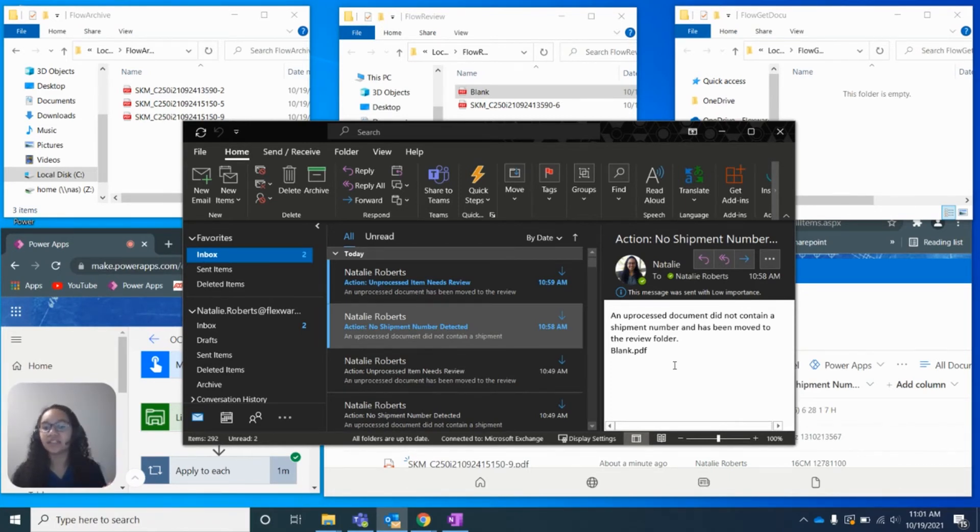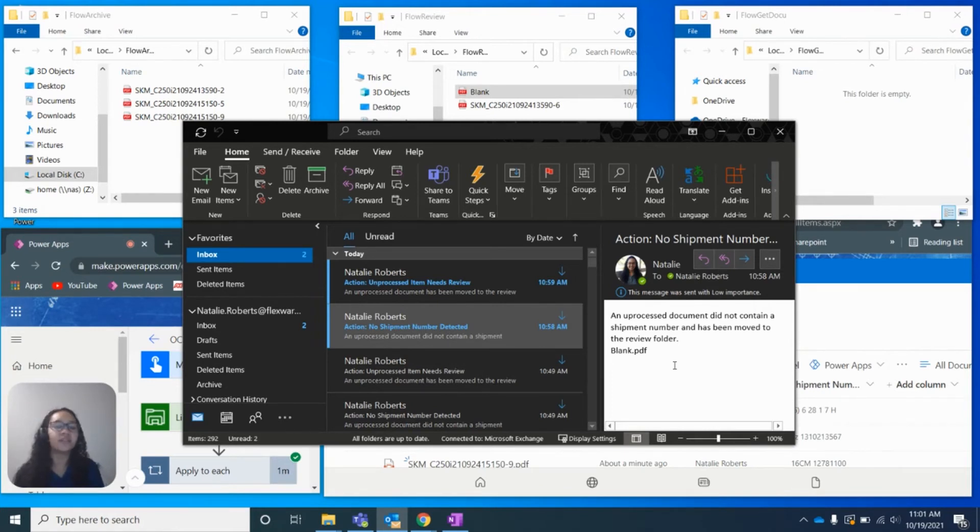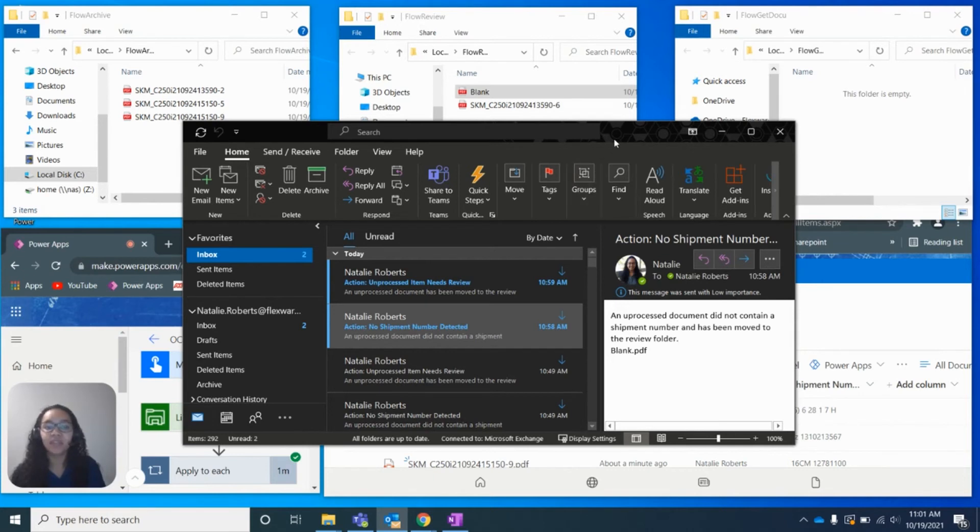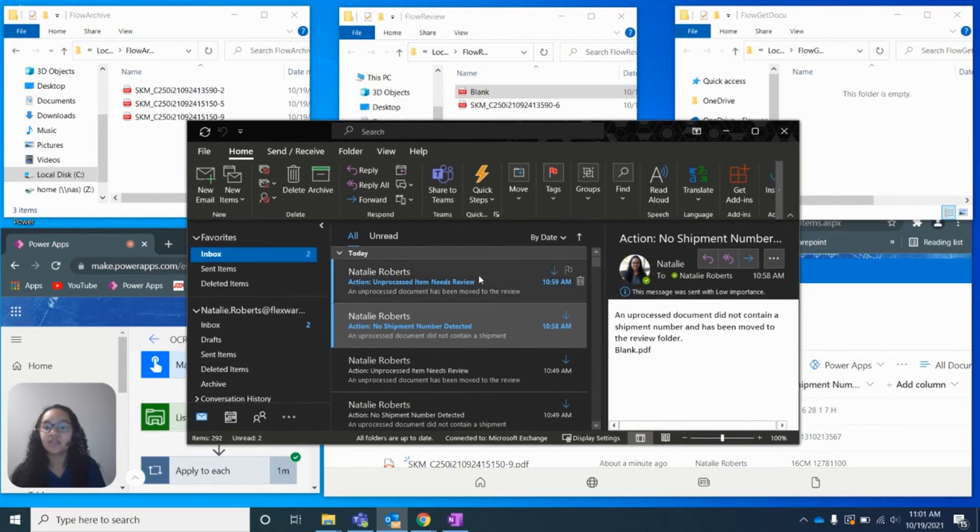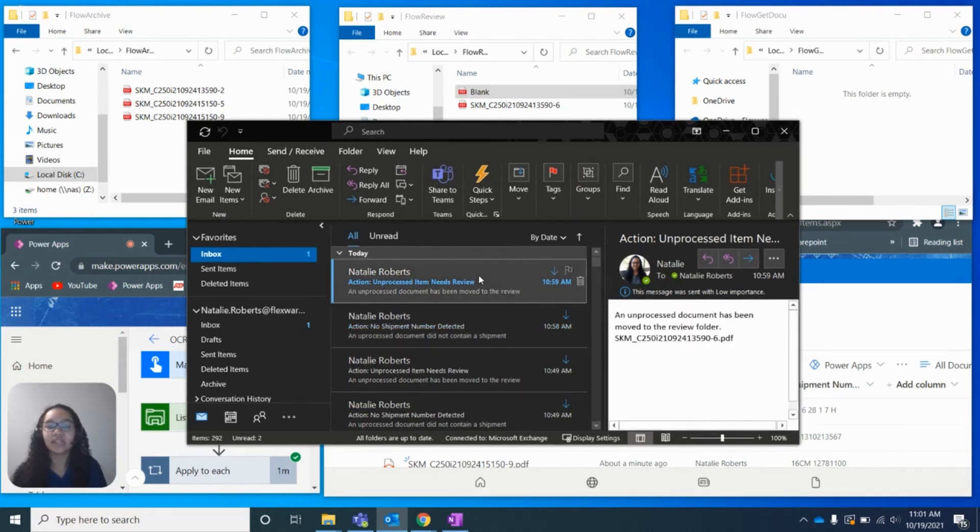So that somebody who is getting these alerts in real time can go back and immediately review that PDF and say, hey, this needs to be fixed. And they can fix it in real time instead of waiting until end of month, end of day to go back and correct all those mistakes.